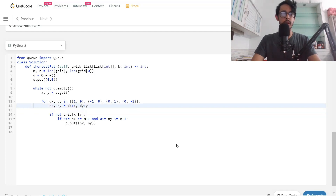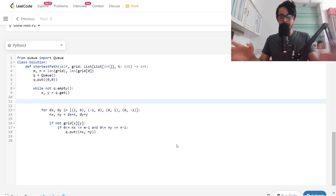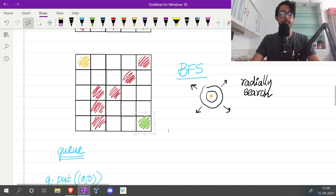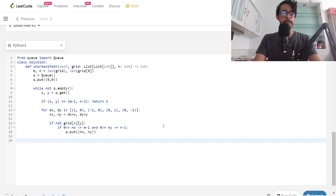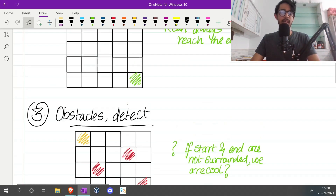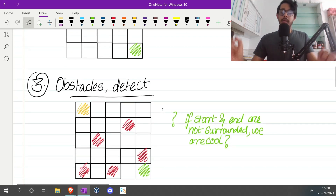To detect whether we have reached the end, before starting a light bulb at (x, y), we check if (x, y) equals (m-1, n-1). If so, we return 1 — we were able to reach the end. If not, at the end we return 0. By the way, don't try to submit this — this code is only for the case where there are obstacles and we want to detect whether we can reach the end. Now let's make things more interesting.